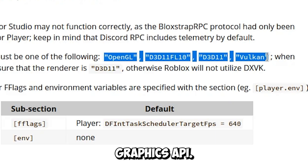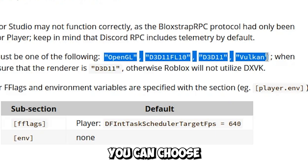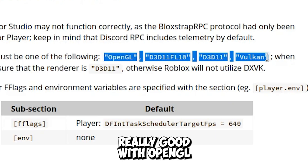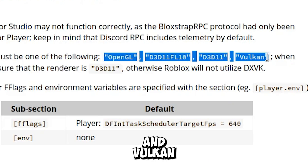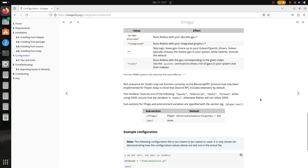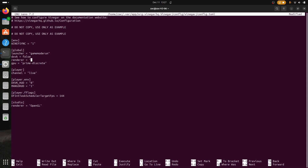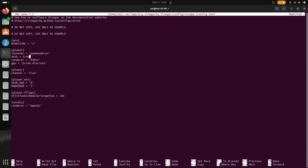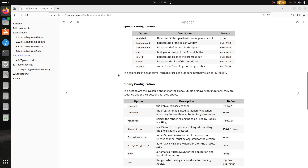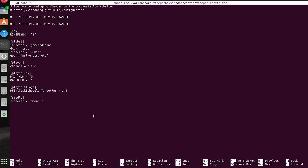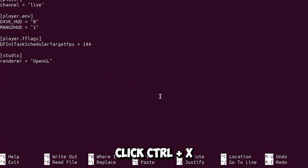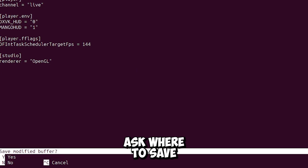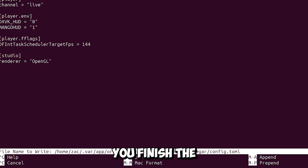Now about the graphic API — these are the following graphic APIs you can choose to run Roblox. For Intel it runs really well with OpenGL, while for Nvidia use D3D11 or Vulkan — test it yourself. After you are done, press Ctrl+X and it will ask if you want to save the buffer. Press Y, it will ask where to save — just hit Enter, and like this you finish the configuration.